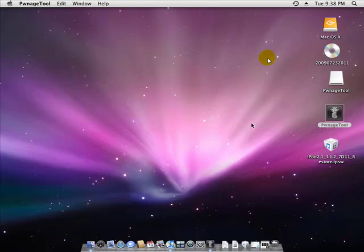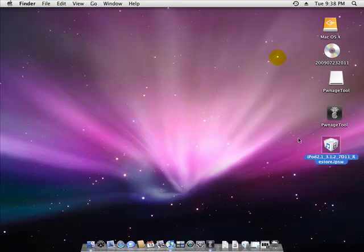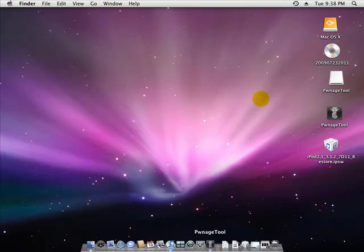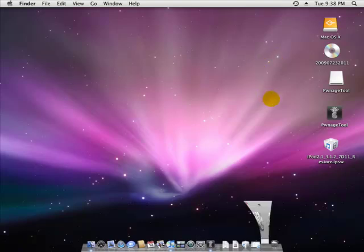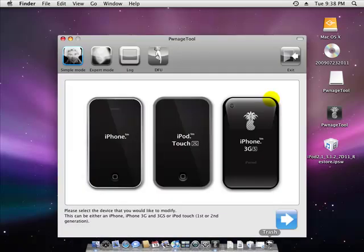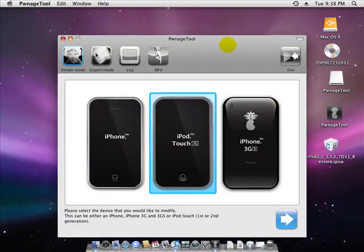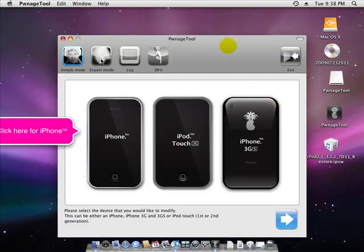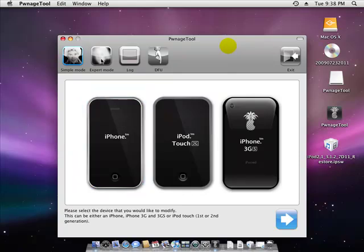The first thing you'll need is the Pwnage Tool and firmware for your device. There will be links in the sidebar where you can download those. What you want to do is open up Pwnage Tool, then click on Expert Mode so you won't get any errors or 1600 errors.